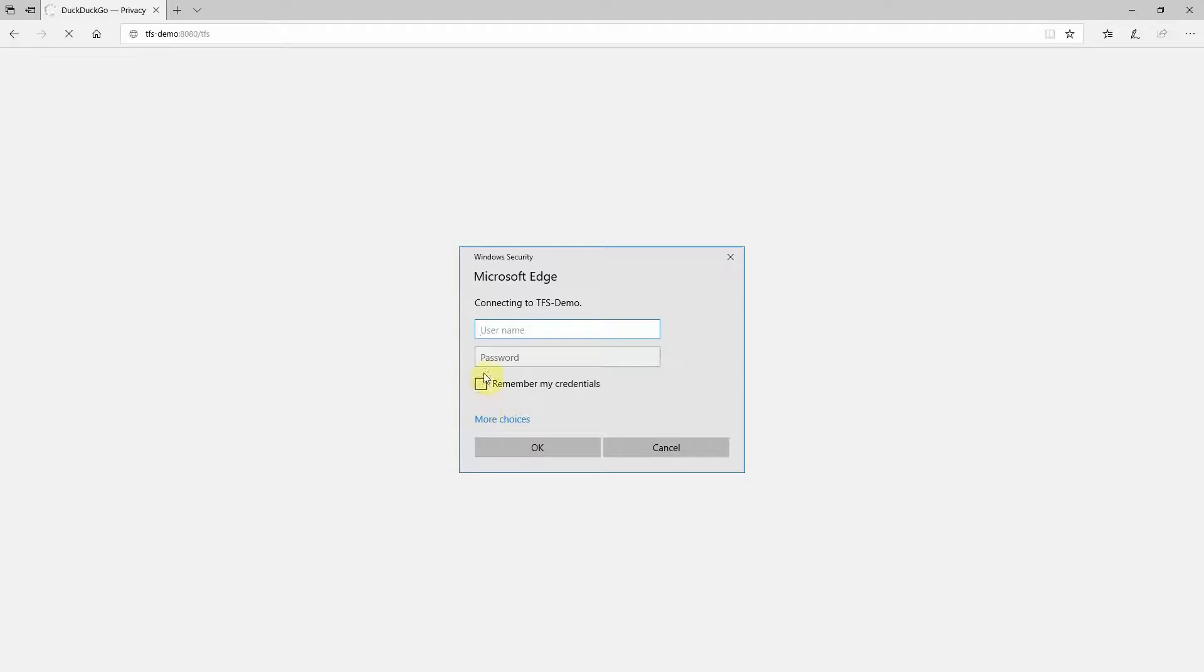And now you're going to have to use the credentials you made, your administrative credentials, so TFS-DEMO is the computer name, and then your administrative account. I've also noticed that the first time that you hit this web interface, a lot of times it takes a long time to load. Go ahead and just sit and watch it for a while, but eventually the TFS web interface will show up.